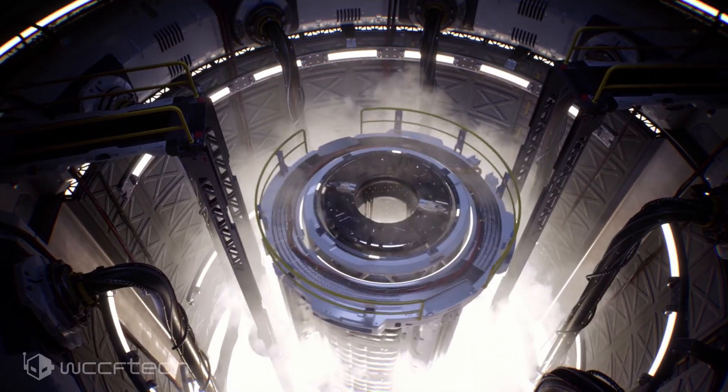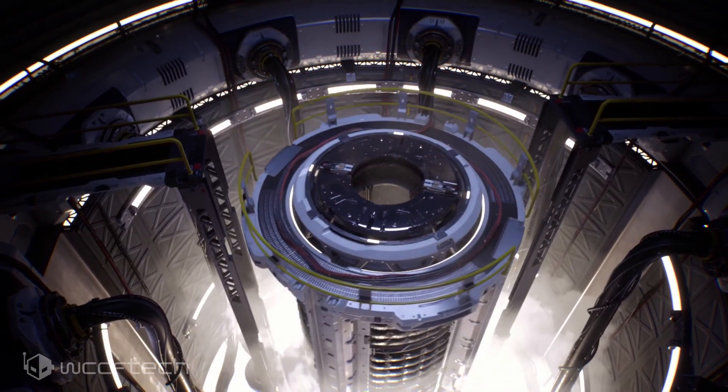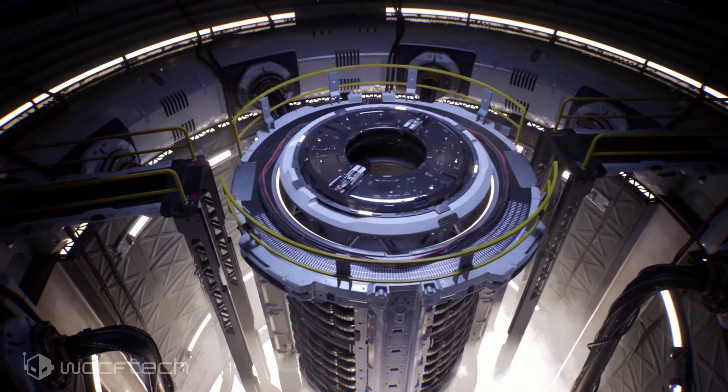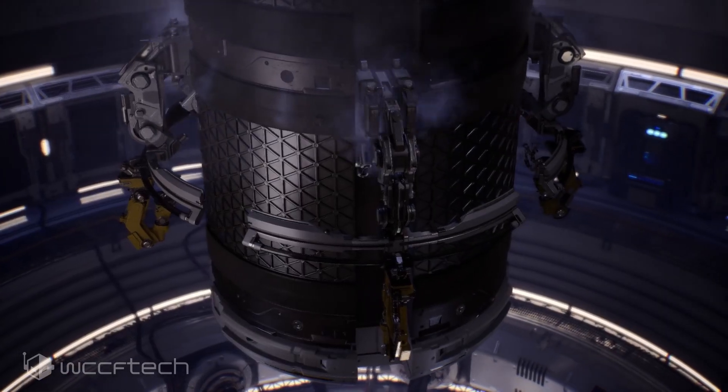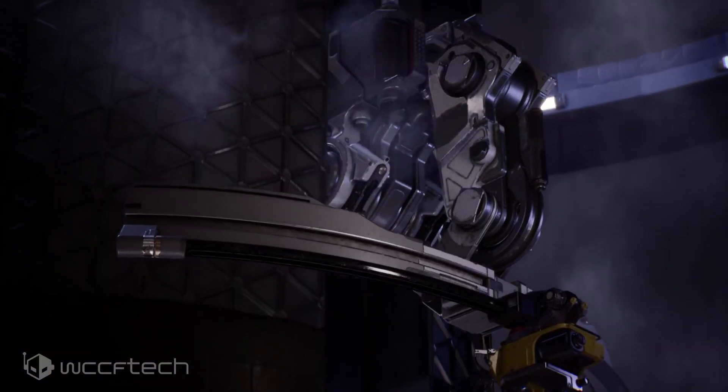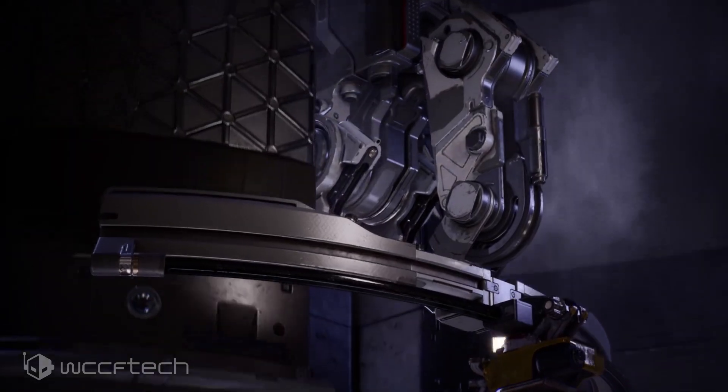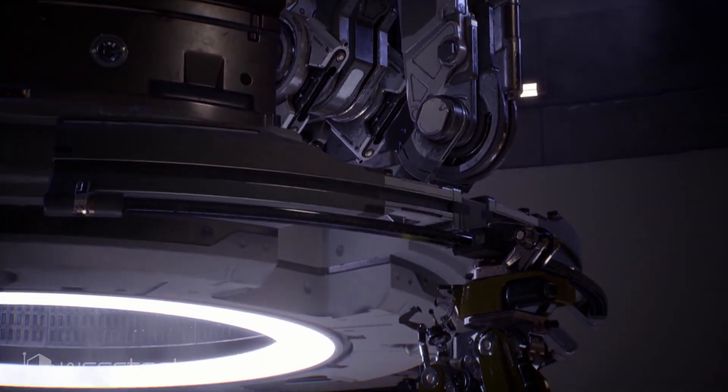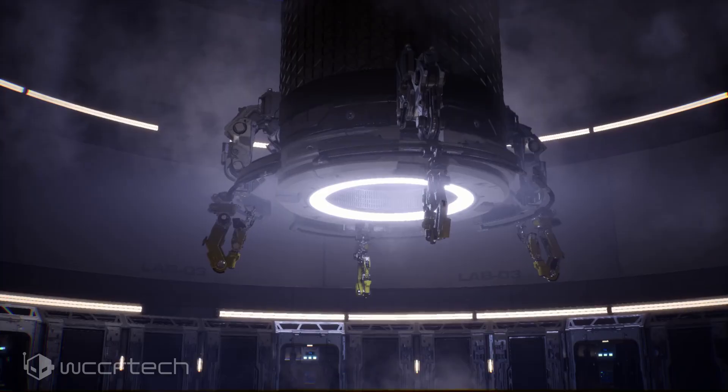The Turing generation in particular saw NVIDIA offer higher frequencies out of the box with its Founders Edition over stock tuned cards, which were offered by AIB partners at, admittedly, a lower cost.